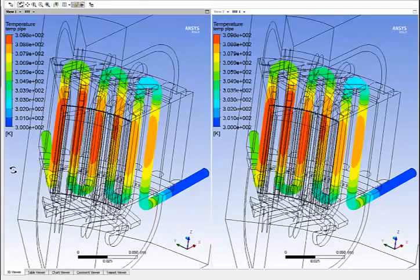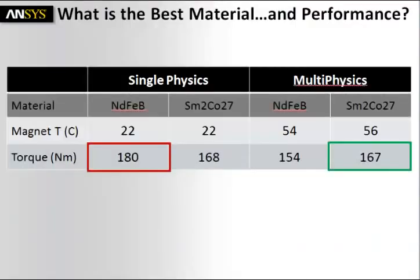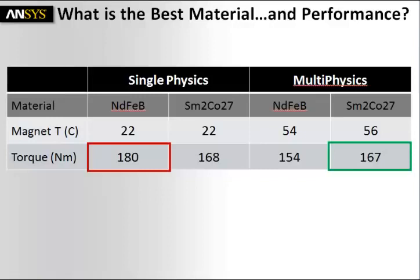Will there be any difference in the performance of those motors? What a surprise when we compare single to multiphysics simulation. Look at the single physics simulation. The best performance is actually predicted with the NdFeB material, whereas when we do the multiphysics simulation, where we actually look at the real temperature of the magnet, we see that the SM2CO27 material is actually giving the best performance.